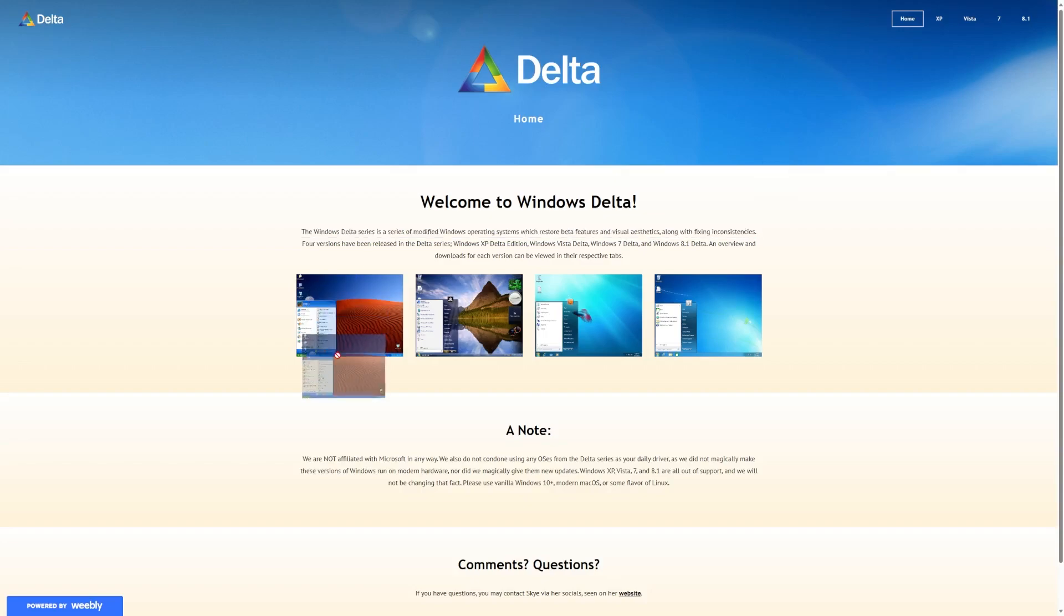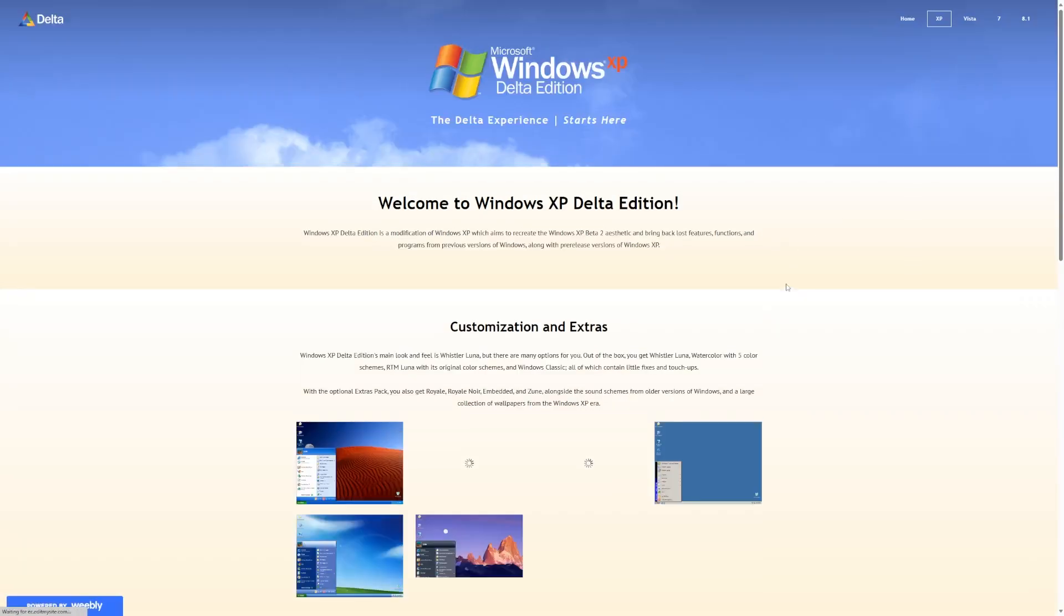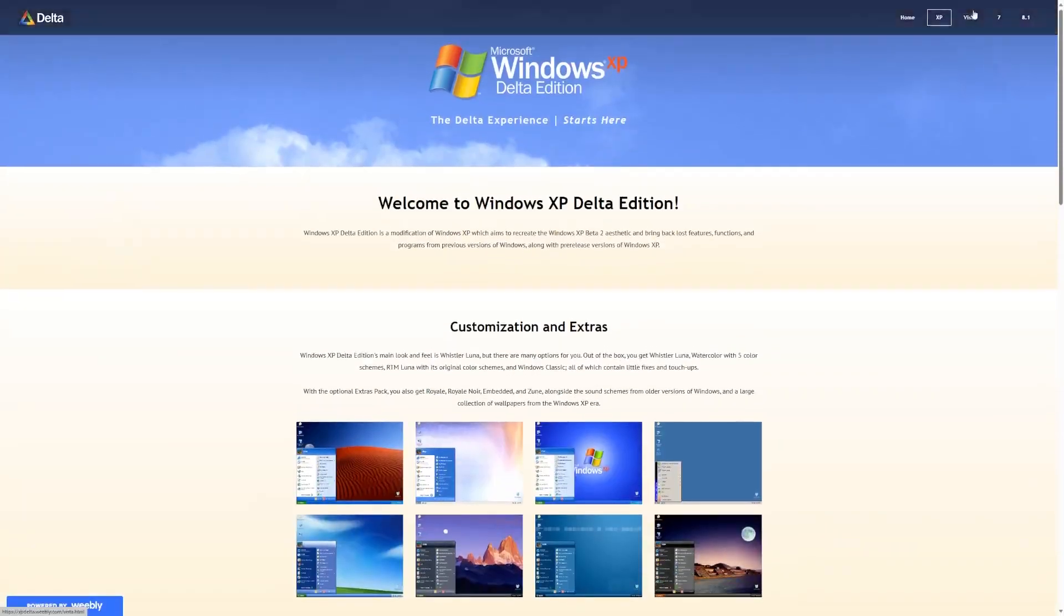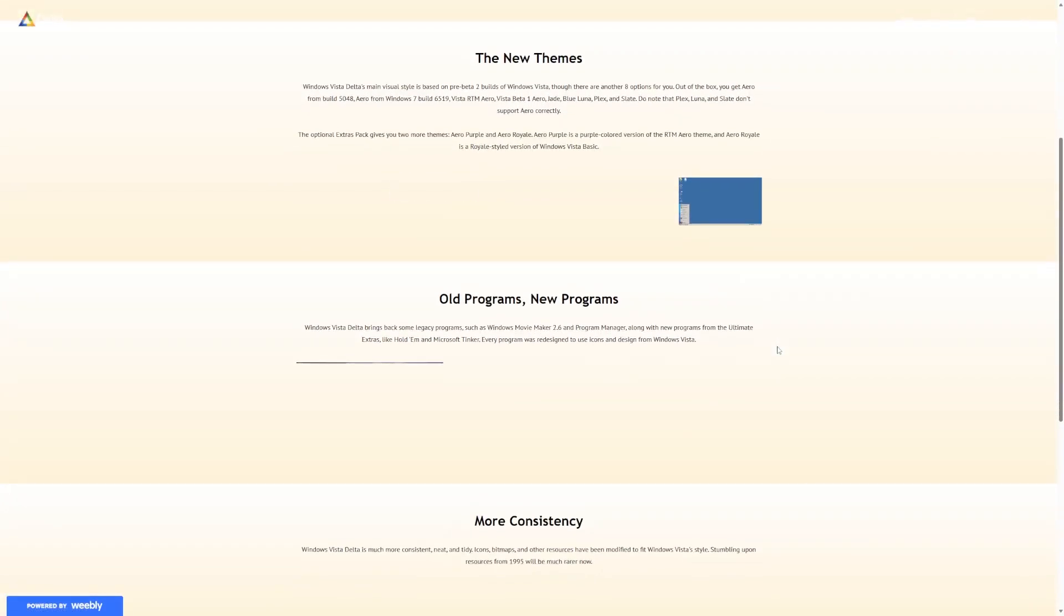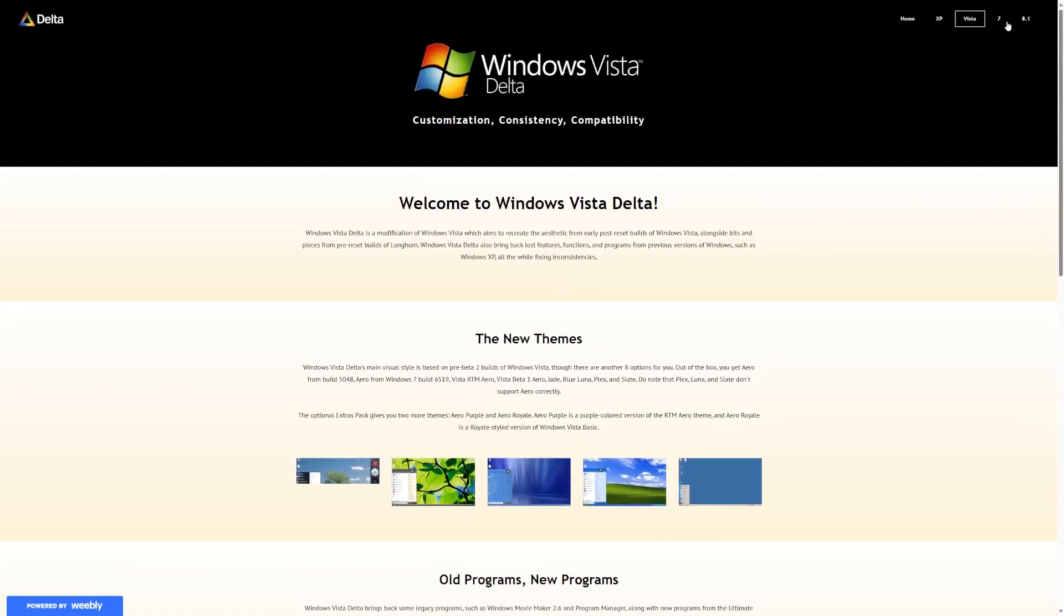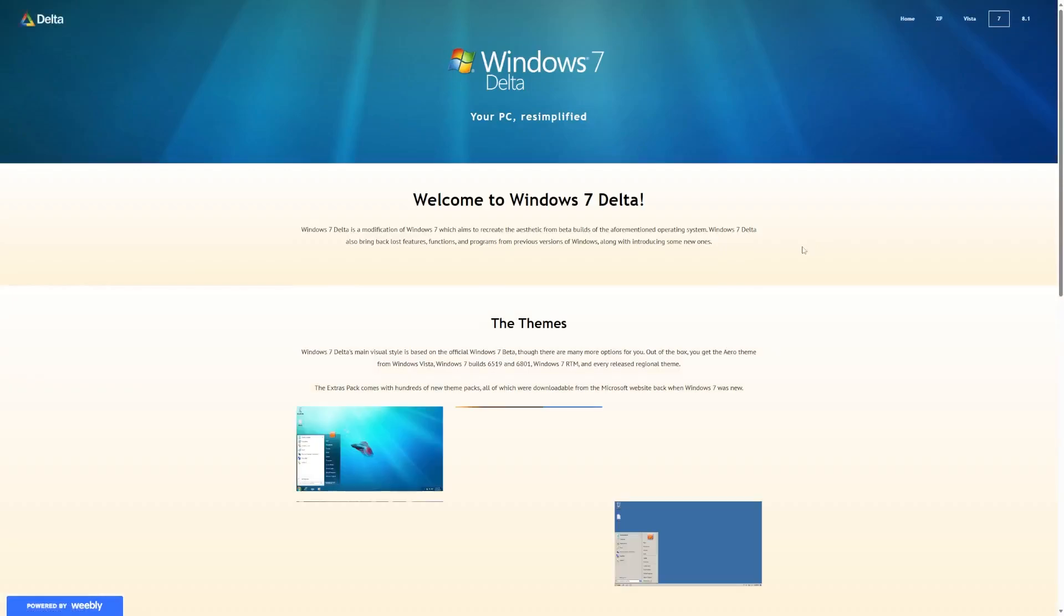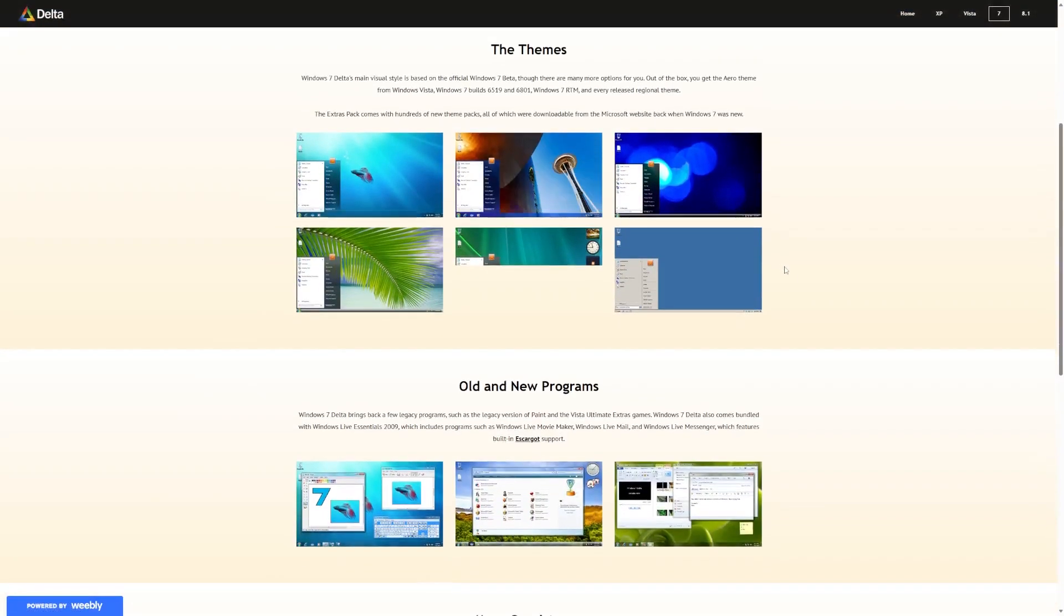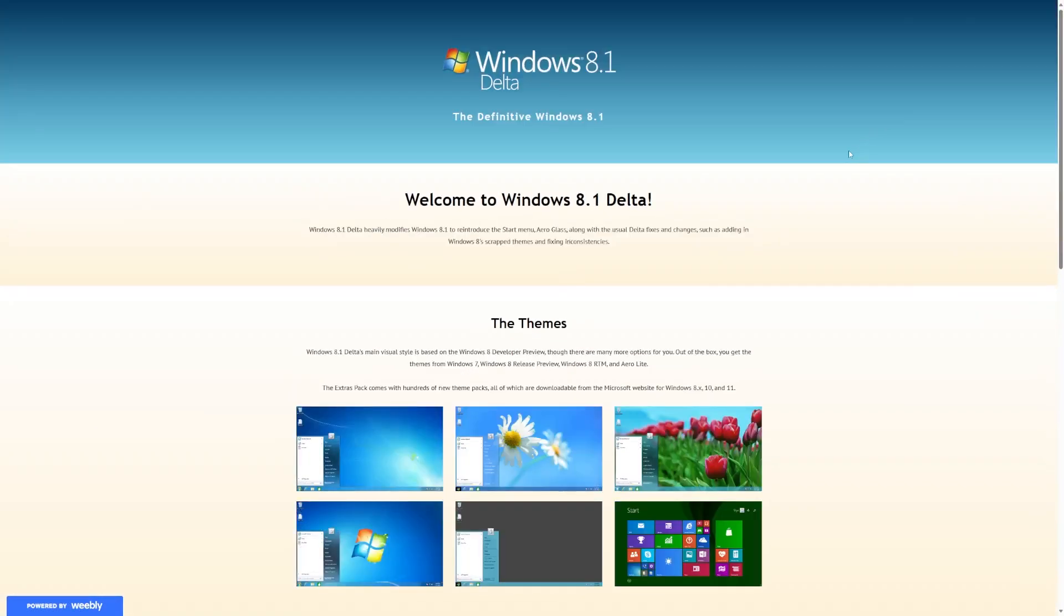As I mentioned, there is XP Vista 7 and 8.1. And of course, each section has its own details about the operating system, screenshots, all sorts of things. But in this video, we're going to take a look at Windows 8.1, since I actually did quite enjoy Windows 8.1 myself.